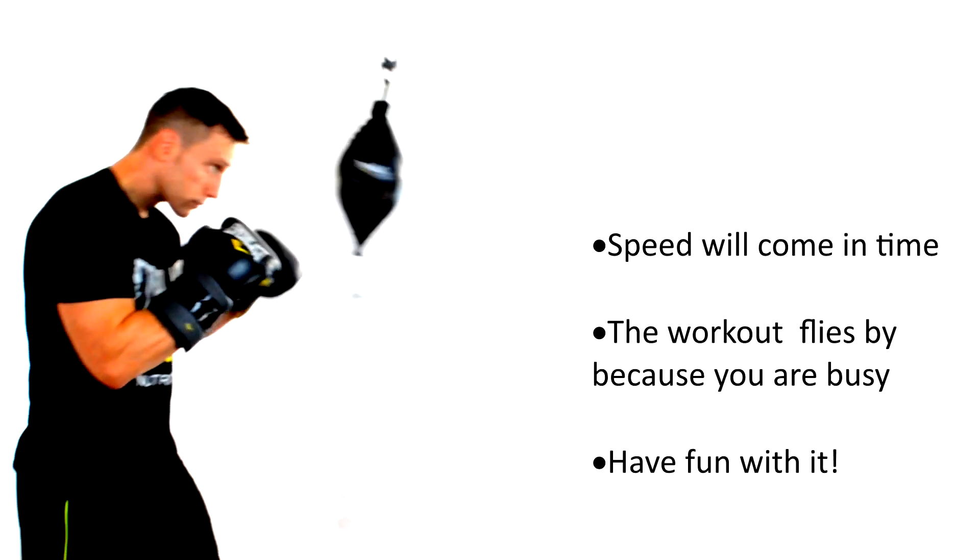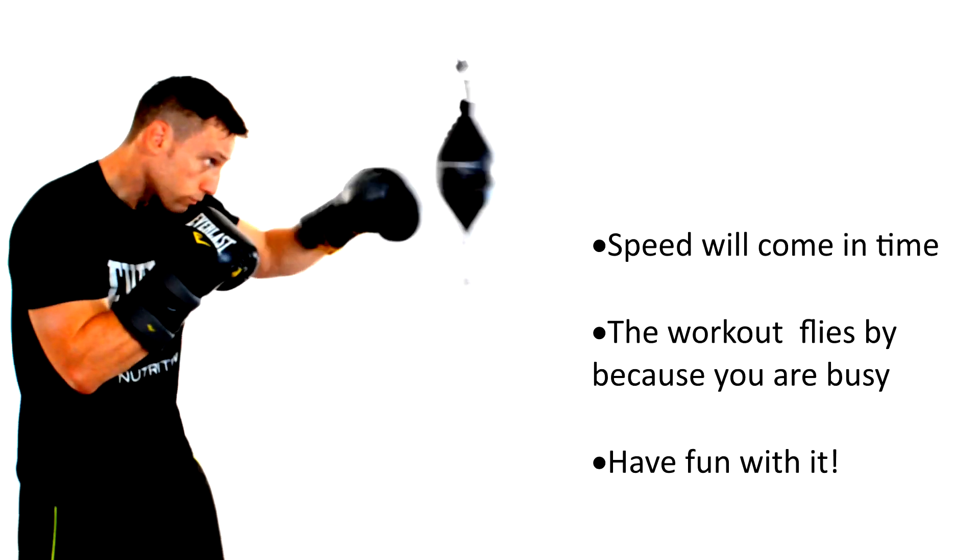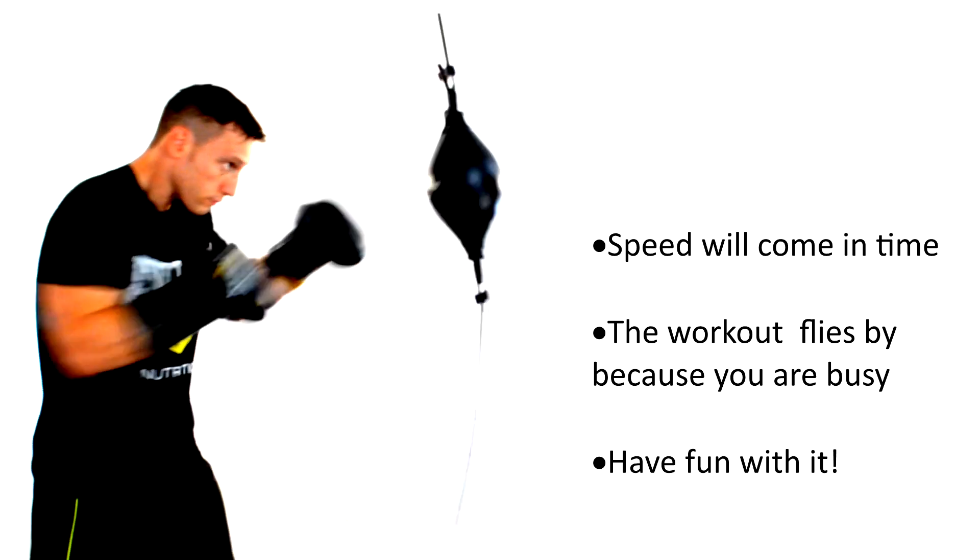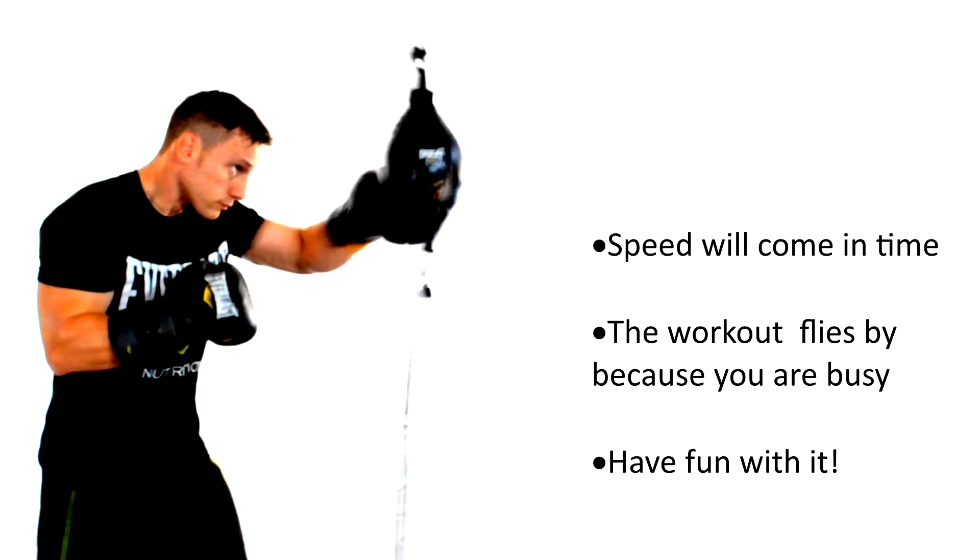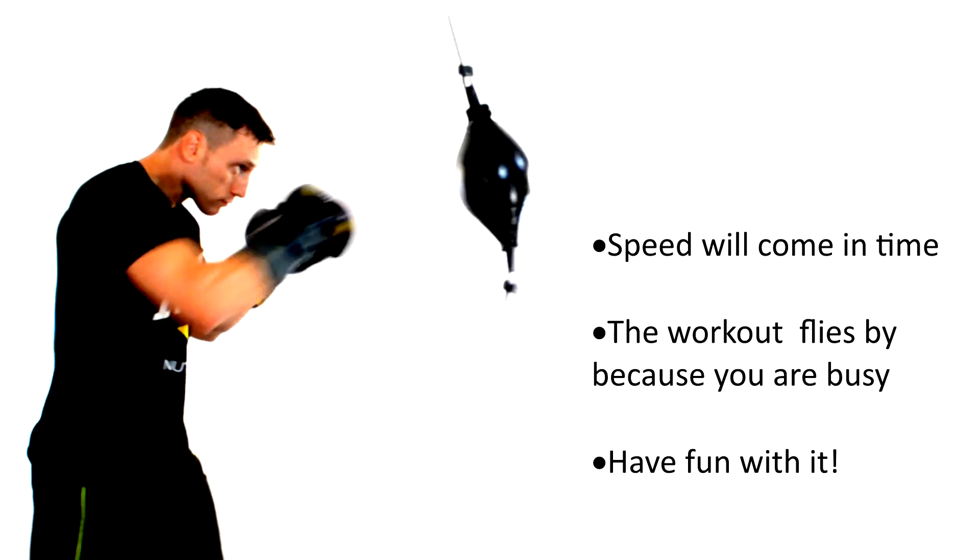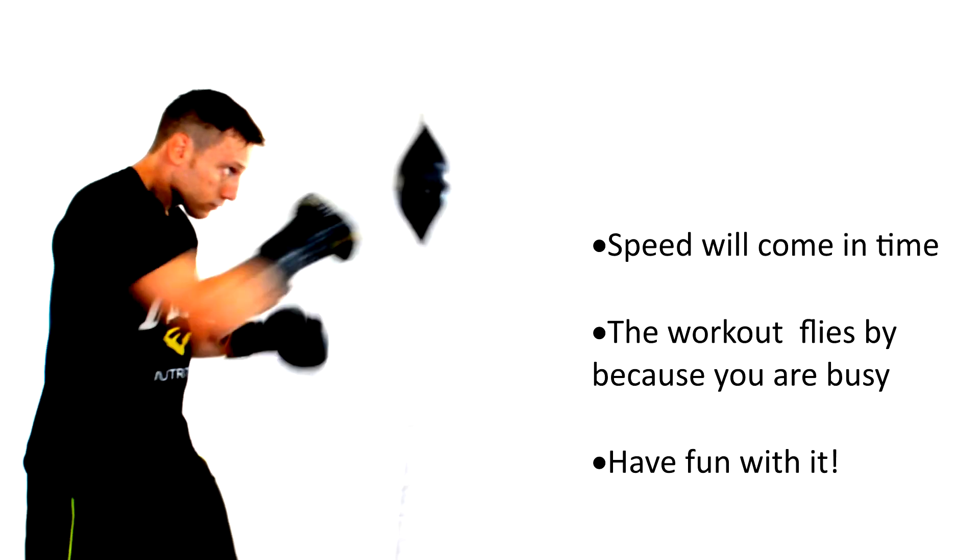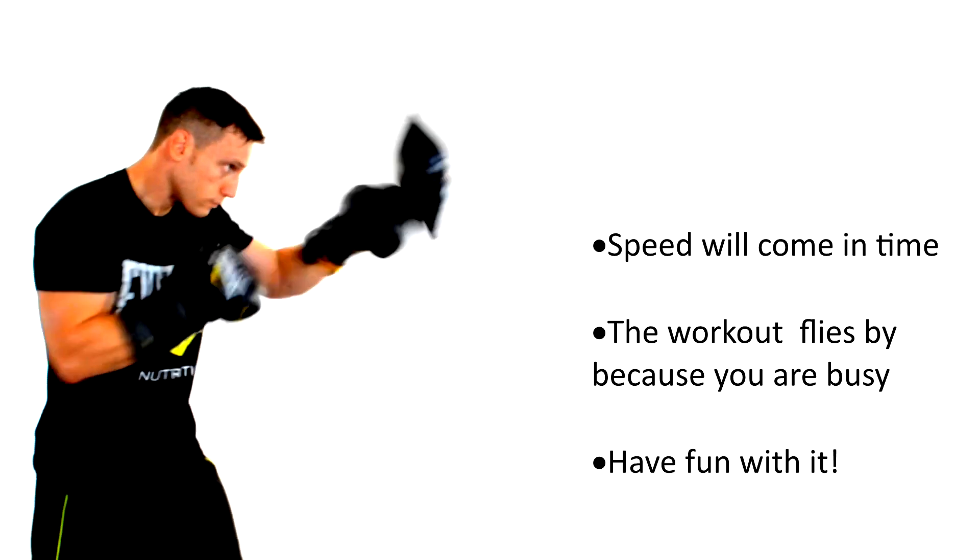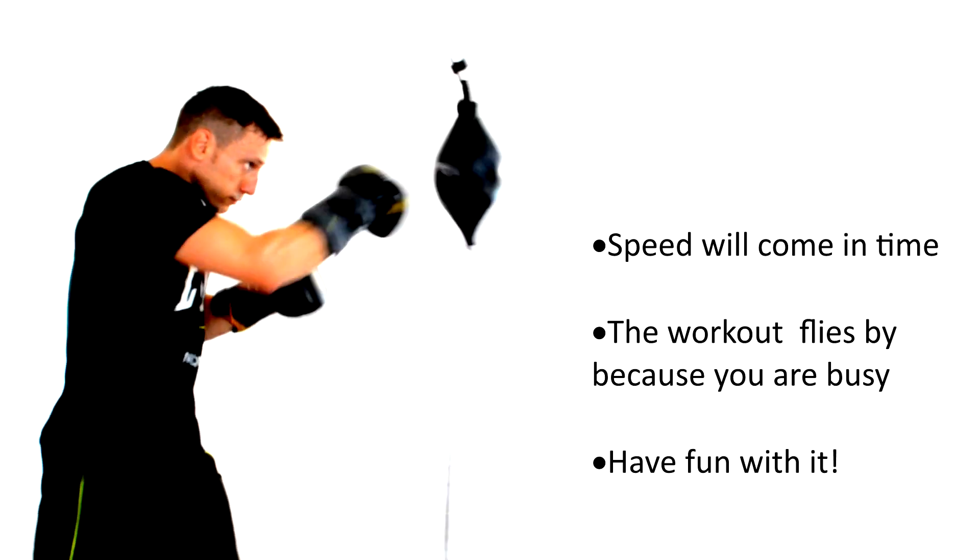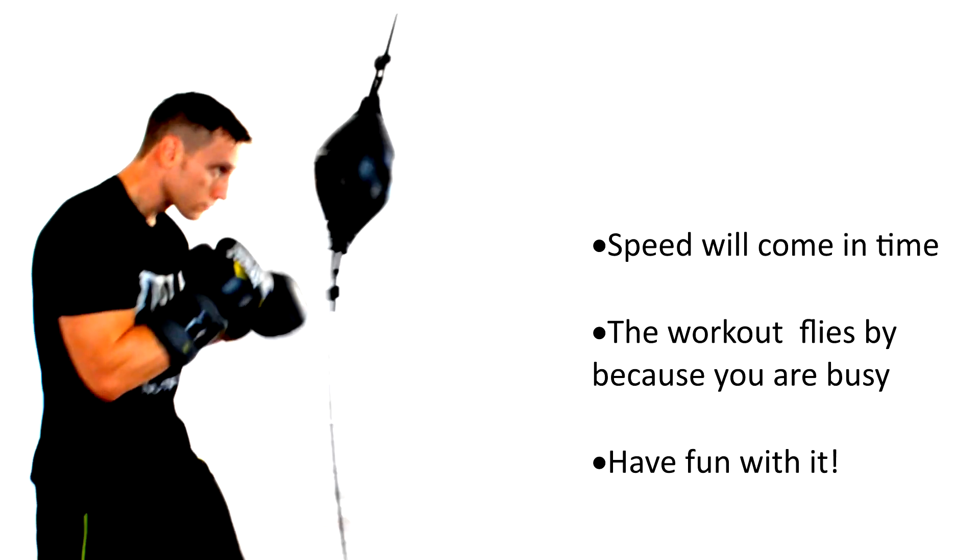Workouts on the double ended bag are just awesome because it engages your entire body and before you know it time has just flown by because you're too busy and focused to get bored. Twenty minutes will seem like two and you'll be left soaking wet in sweat and someone may just call the police on you because you just murdered a bunch of calories.